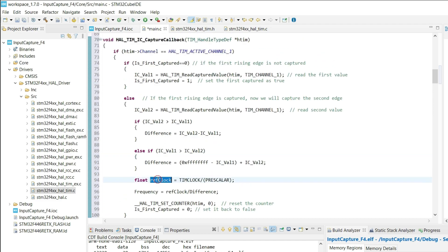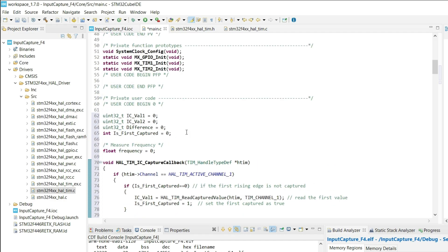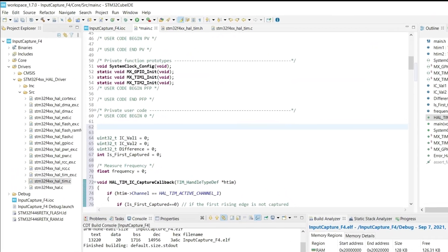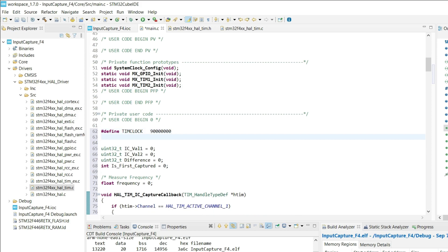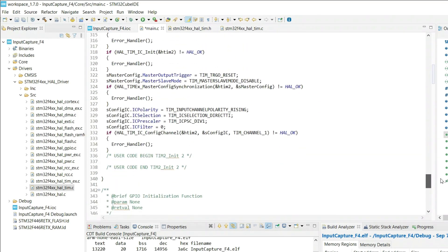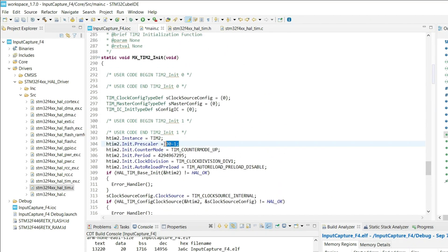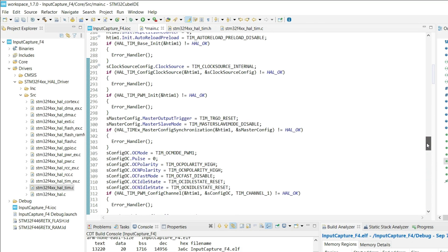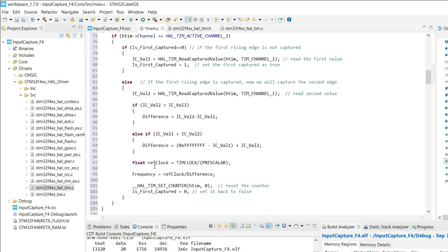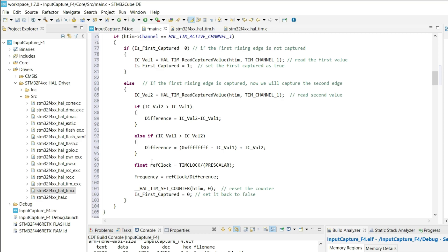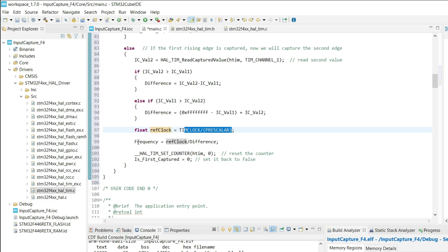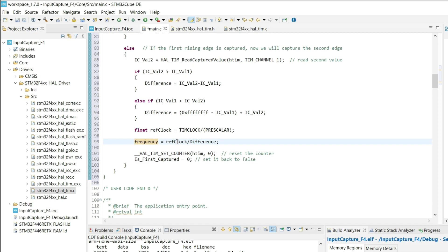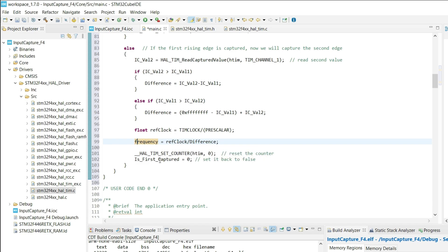Next step is to calculate the reference clock. This is something you need to define yourself. Timer clock is the frequency of the timer 2, which in my case is 90 megahertz. We also need to define the pre-scaler. I have set it to 90 during the setup process. You can check it here. So it will calculate the reference clock based on the parameters. And finally the frequency will be reference clock divided by the difference value. In the end we will reset the counter.